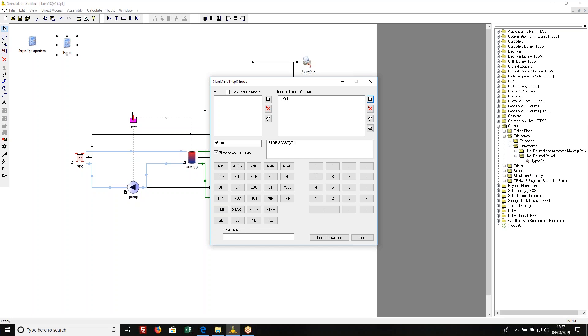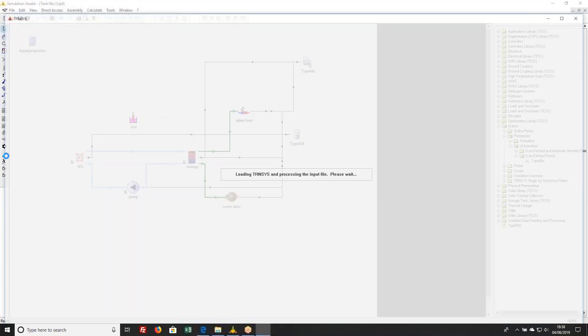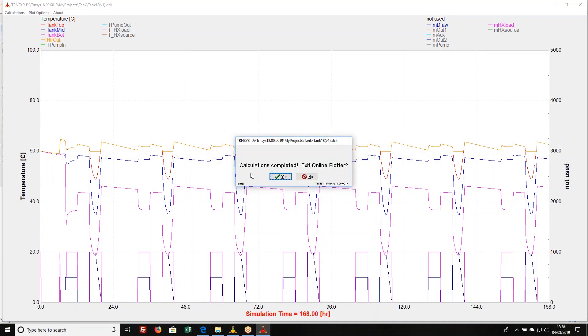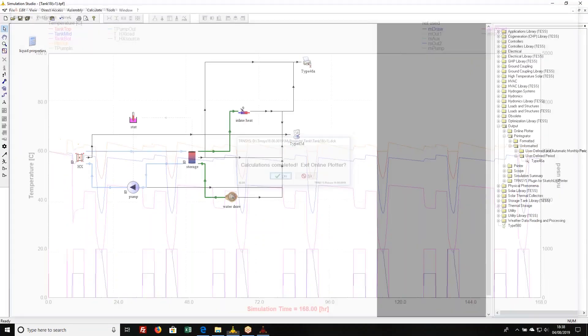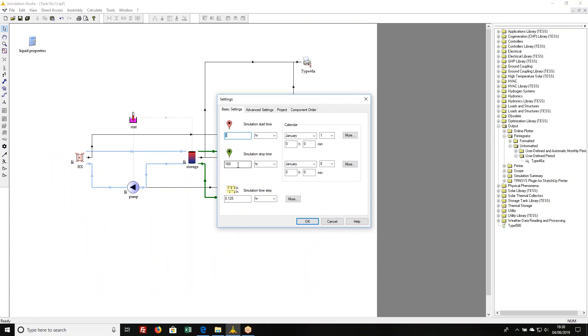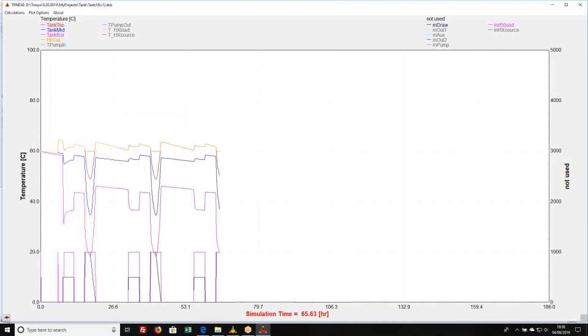Now, I'm not going to do this because it's already defined in my simulation. So I'll delete that. And now if I run it, I'm running a week now, it should create one plot. But if I go and change it to say running, I don't know, January 744 hours, now it should create about four plots or so.